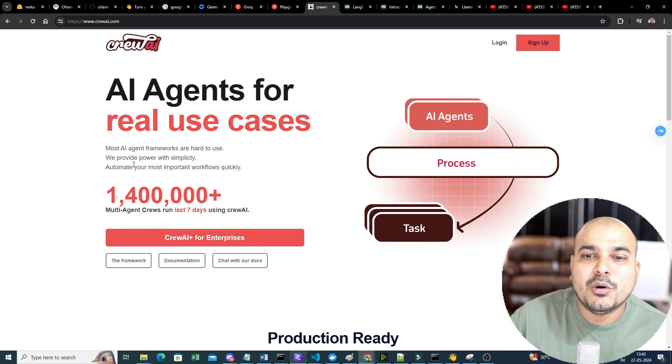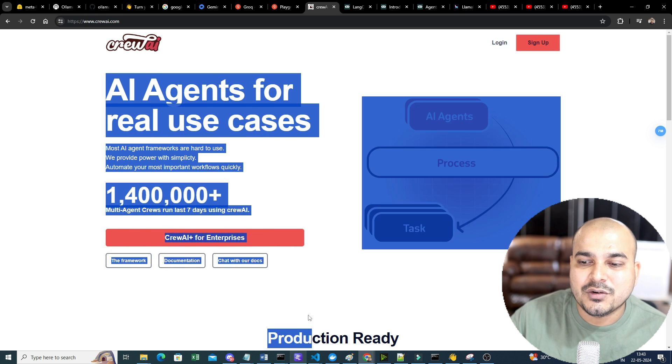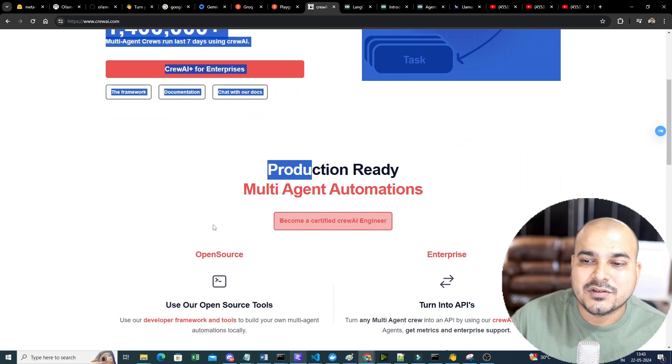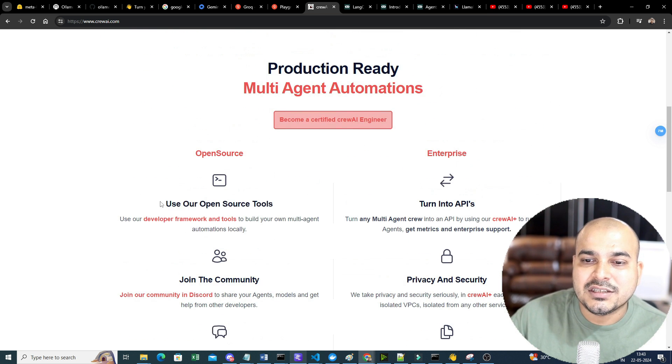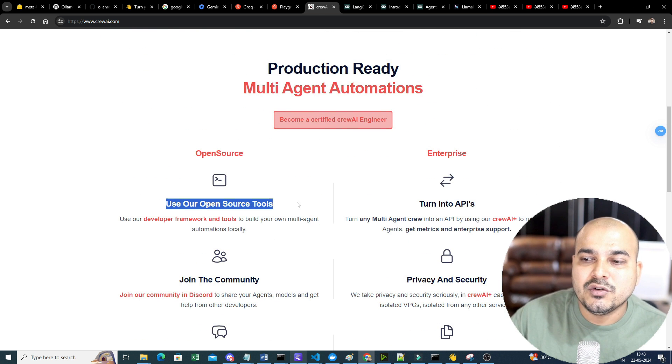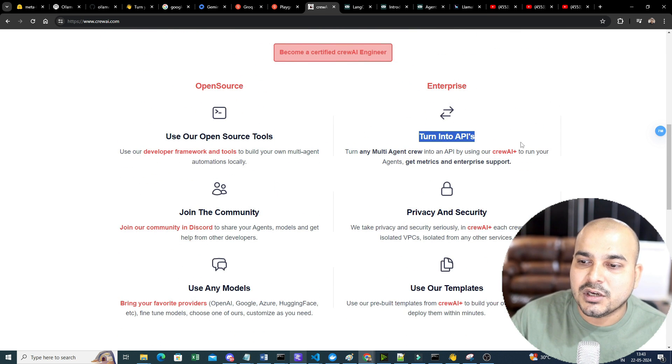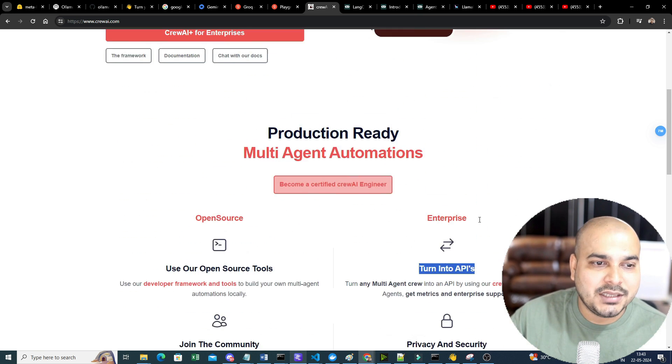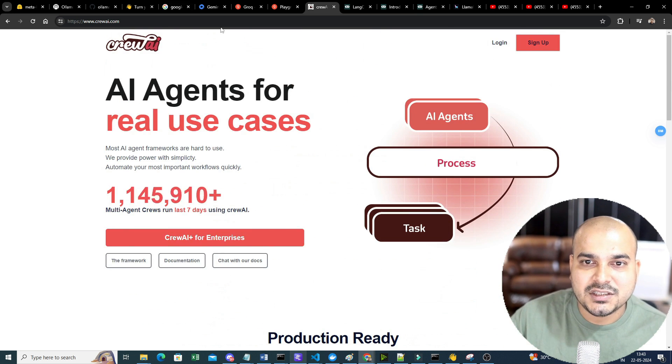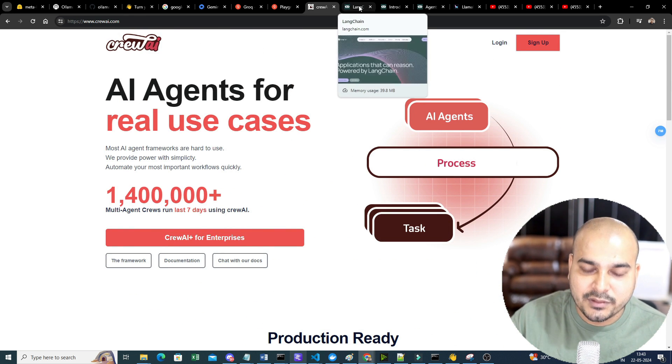Then you have Creo AI. So, Creo AI is also over here. You'll be able to see. Just go ahead and explore this. You'll be able to use your open-source tools. You'll be able to turn into APIs and do multiple things. So, this is another one account that I specifically will see.